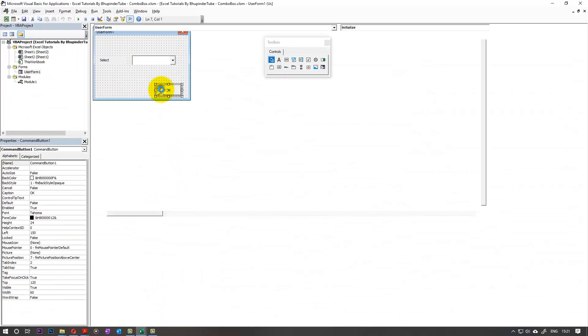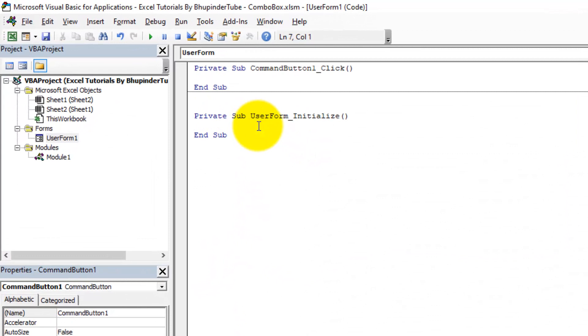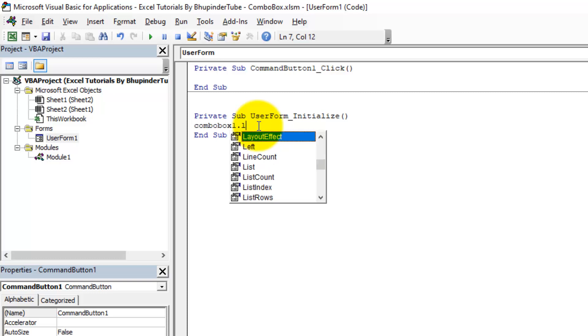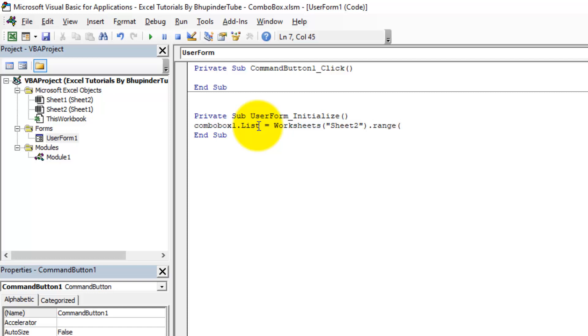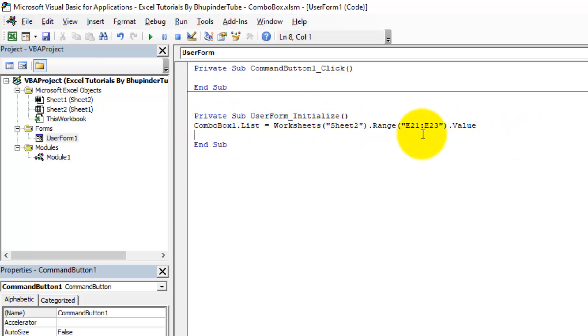So go back to the code and we here type in ComboBox1.List, because it's going to be a list, is equal to Worksheets, to access all the sheets, and it's called Sheet2. Then we need to go to a range in Sheet2. It was E21 to E23, if I recall correctly, .Value. So we want all the values from there.